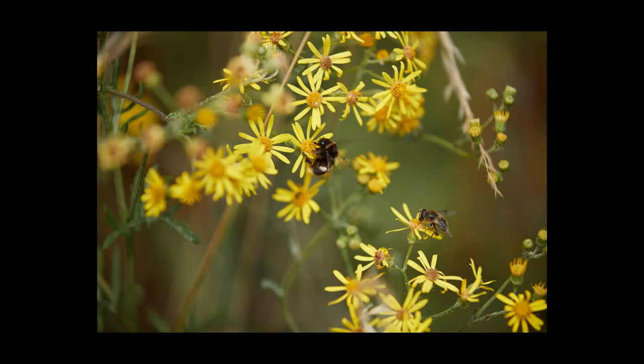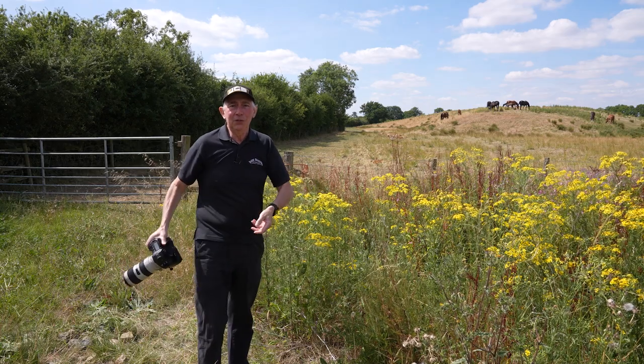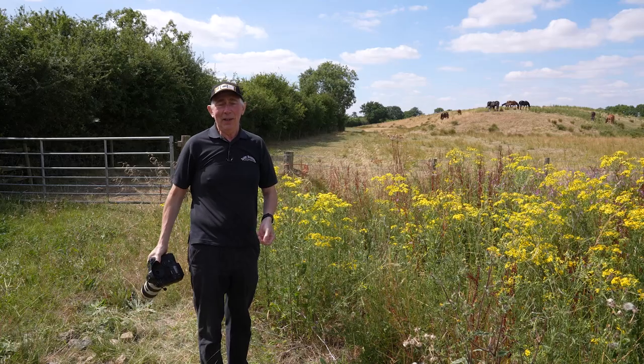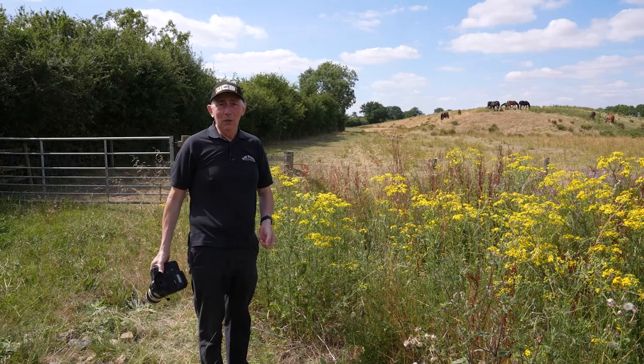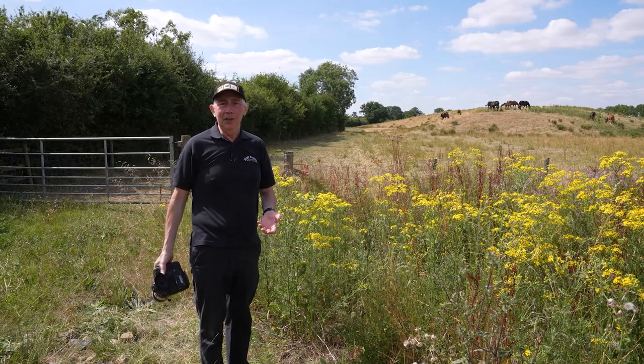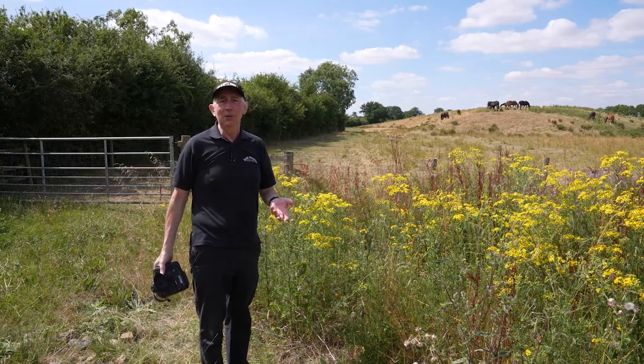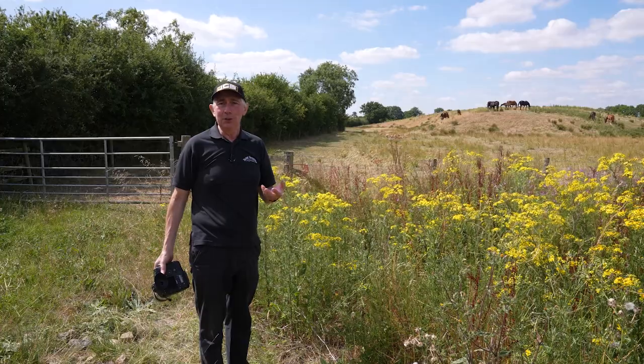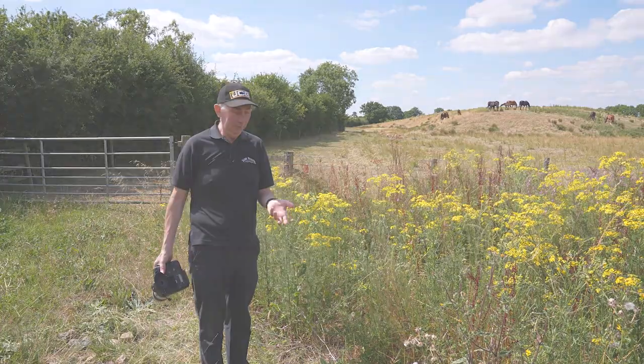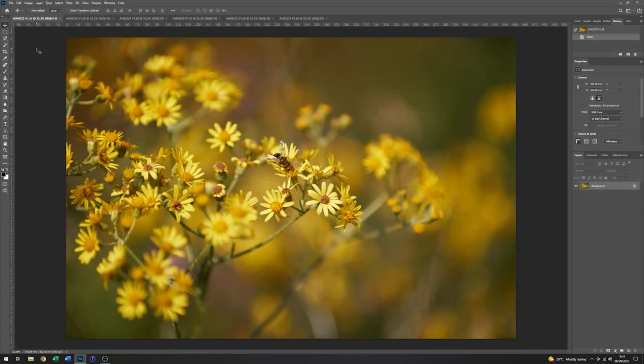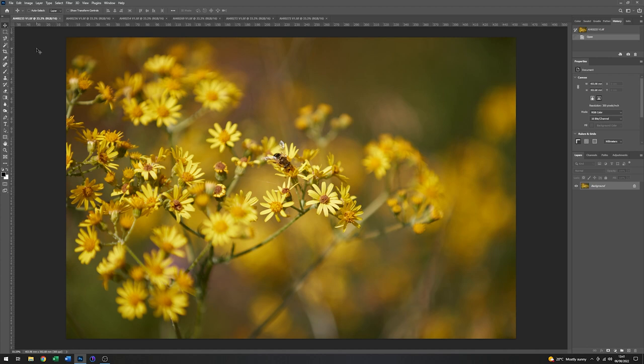Okay, so with those images now captured, what I'm going to do is go into Photoshop and do some post-production. So here we are in Photoshop, and I've opened up six of the images which I captured outside. So I'll just run through these.